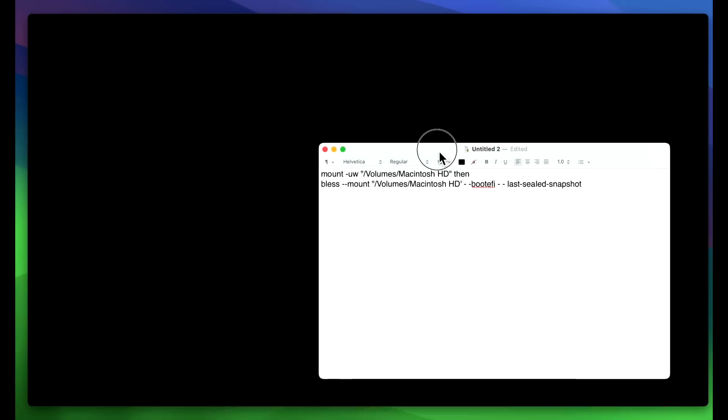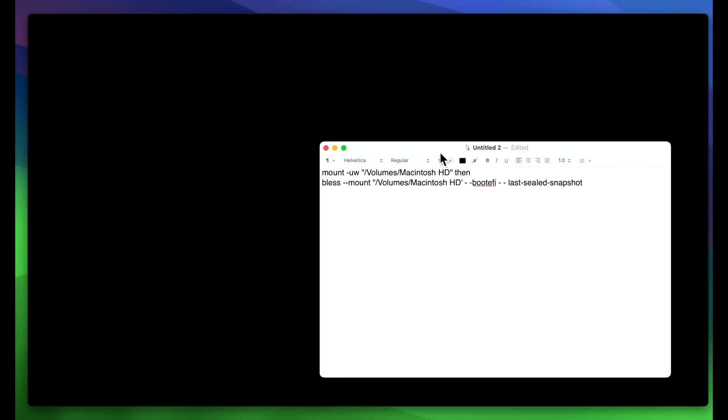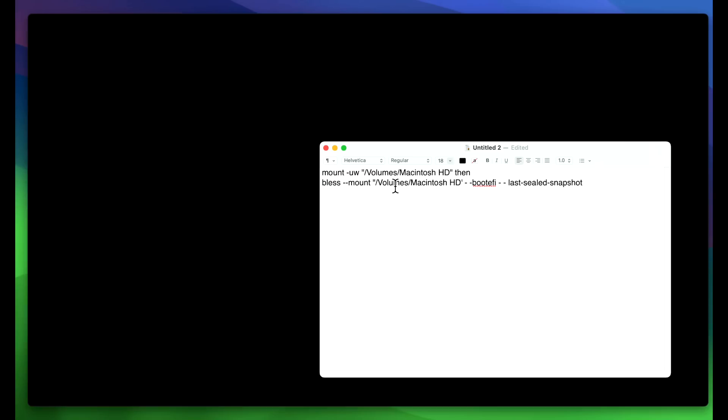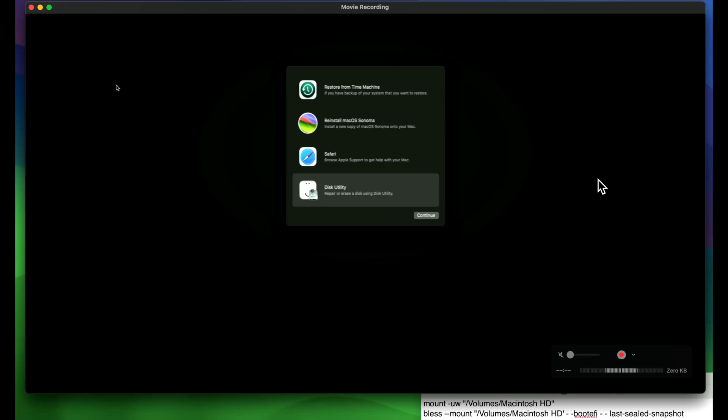And we're going to run these commands. We've run these before in previous videos when we've had problems with the root patches. Basically what we're going to do is we're going to mount the Macintosh hard drive. And then we are going to bless the previous snapshot that was used and taken before we applied the root patches.